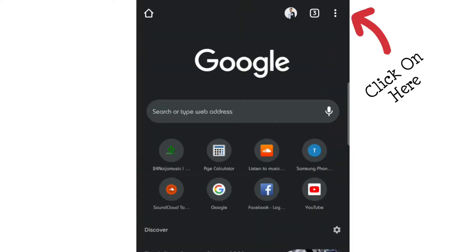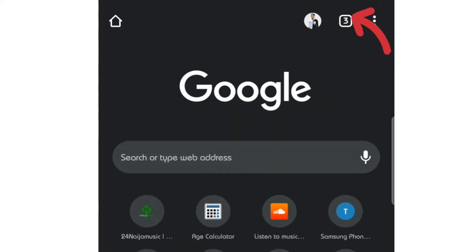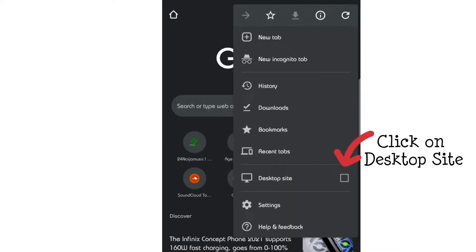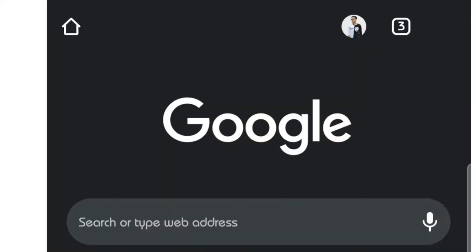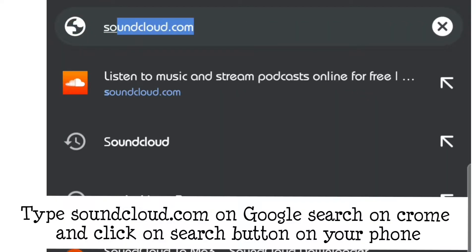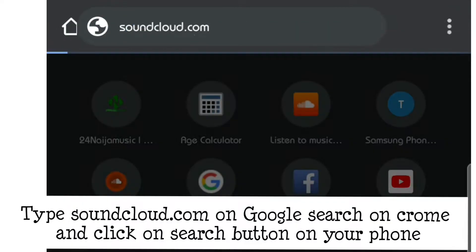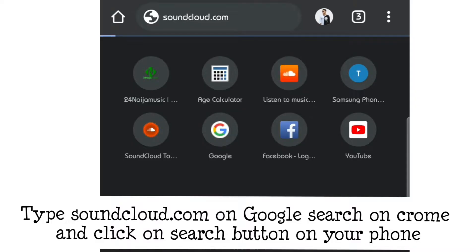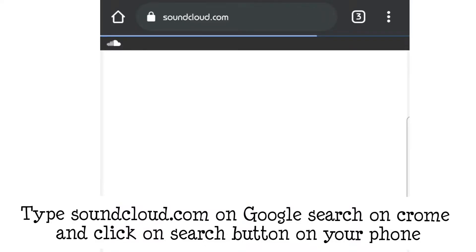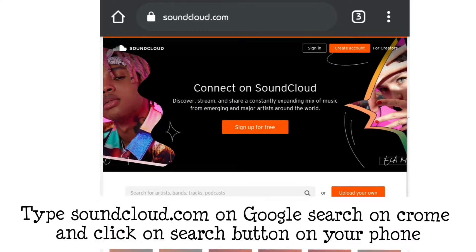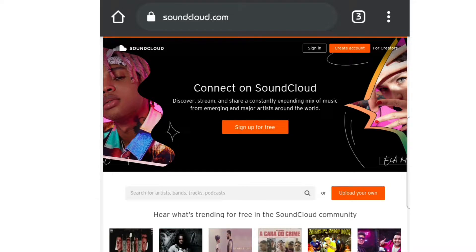Okay, here we go. Open your Chrome browser, click on the side menu of your phone, and click on desktop site. After clicking on desktop site, type soundcloud.com and wait until the SoundCloud interface comes up.